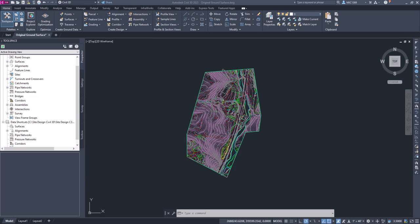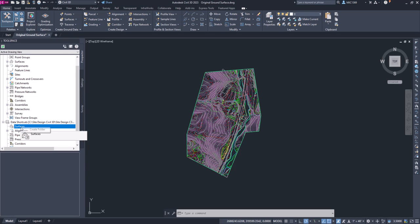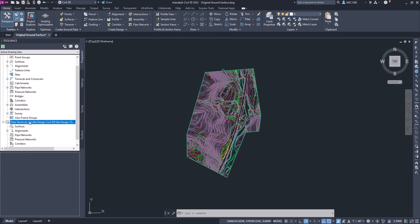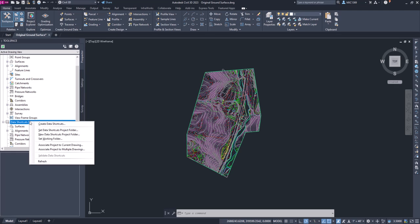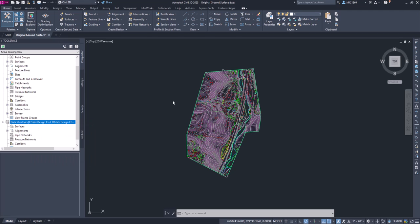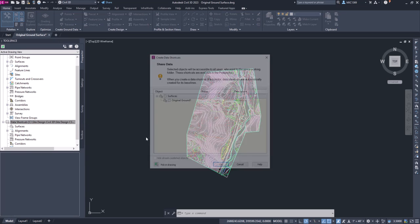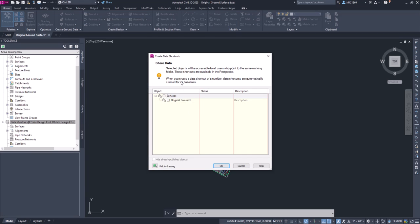What we're going to do now is we're just going to right click on data shortcuts and click on create data shortcut. It brings up a dialog box, gives us a little information here. Right now we only have one object, which is this original ground surface that we have. So we're going to select that and I'm going to click OK.